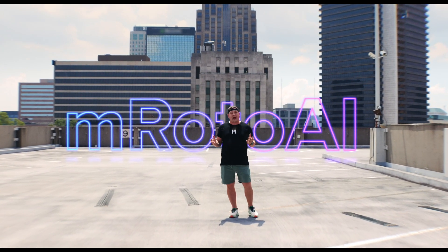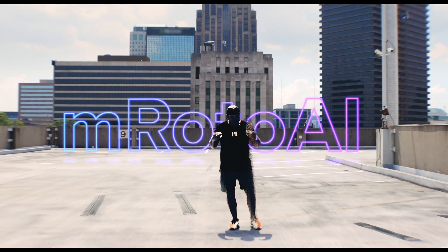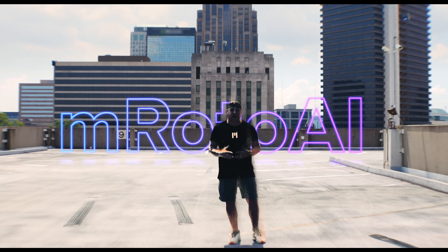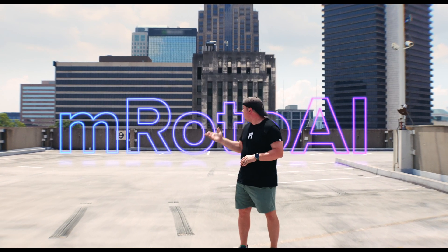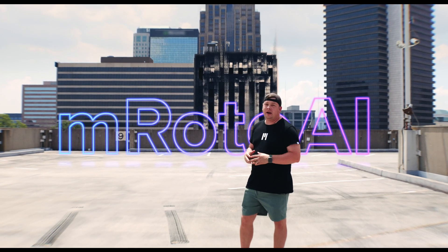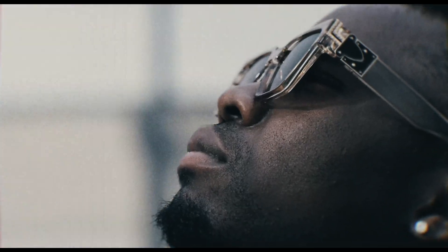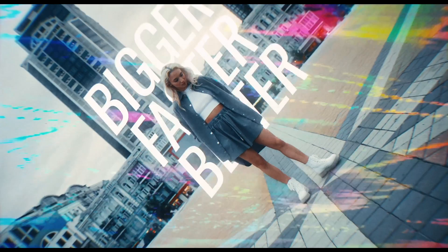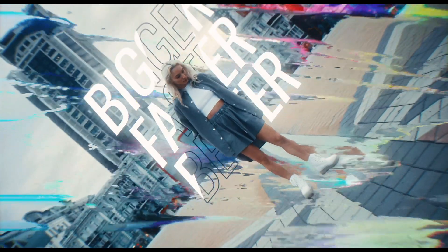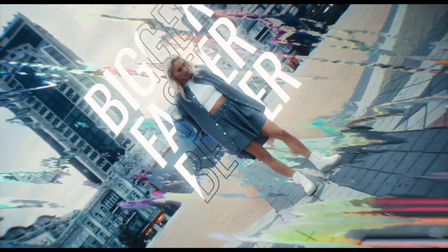What if you wanted to add an effect to just a person or a building? With M-Roto AI, you can easily and quickly create a simple mask to use with whatever you want.